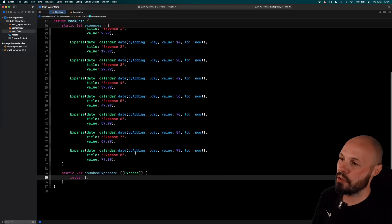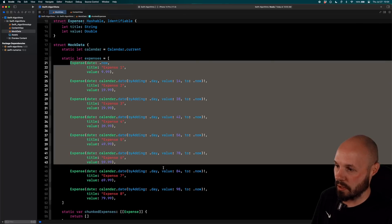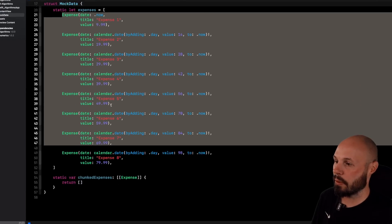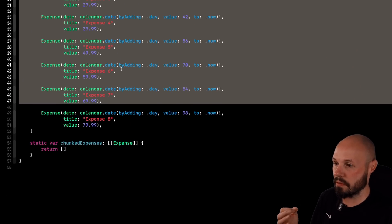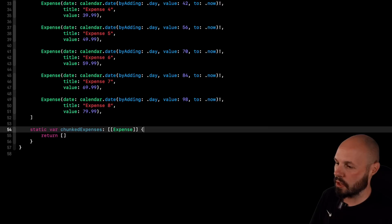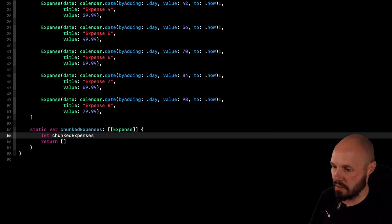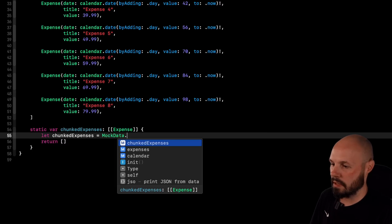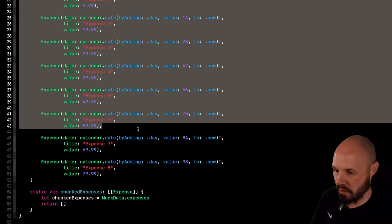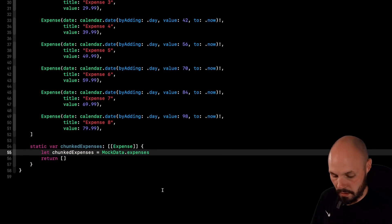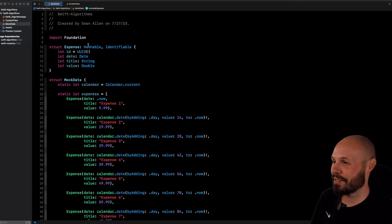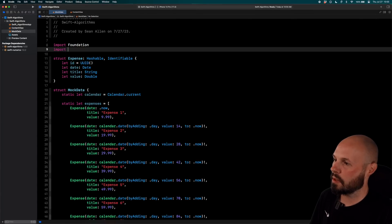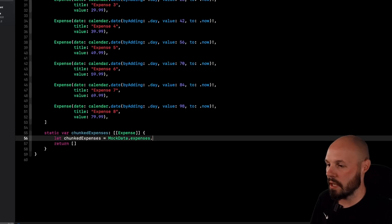Back to Xcode. What I want to do is I want to take this expense array up here that has all my expenses, and I want to chunk this so I create a bunch of array slices based on the month. So I will say let chunked expenses equal mock data dot expenses. And that's just this array right here. That is all my eight expenses. And again, dot chunked. Oh, I don't have, forgot to import algorithms. There we go. So now I should have chunked here.